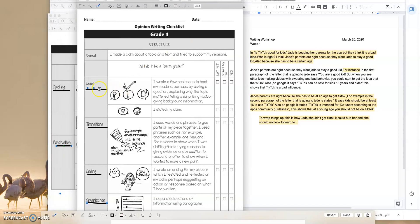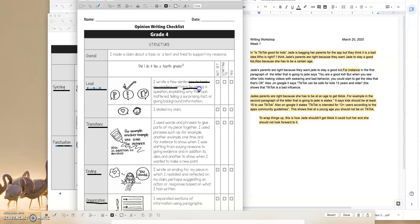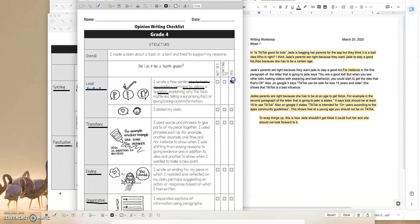So I'm going to go back and look over my opinion checklist and I want to think about the lead. I wrote a few sentences to hook my readers, right? So I want to hook my readers, perhaps by asking a question. Oh my gosh, look at that. She asked a question. Explaining what the topic mattered, why the topic mattered, telling a surprising fact, or giving background information. So I know that this student went out of their way to hook me in with a question. So is she writing a lead like a fourth grader? Yes, she is.